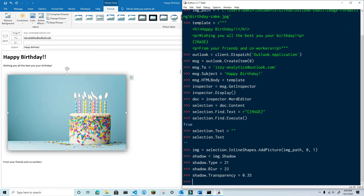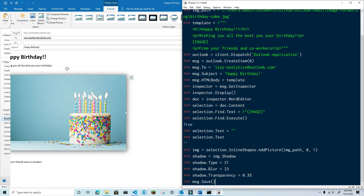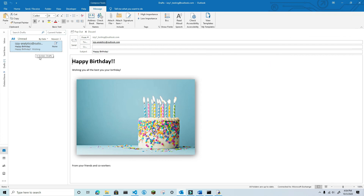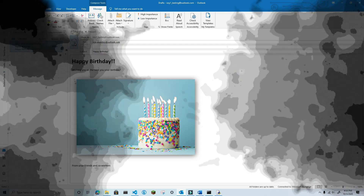Okay, now we can save the message and then close the inspector. You've now learned another way to add images to an Outlook email, and how to add shadow formatting to make those images look better. If you like this video,